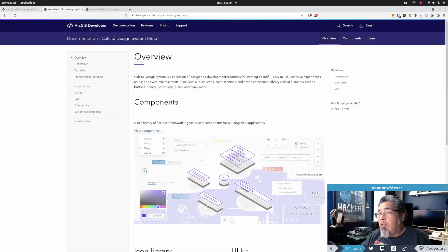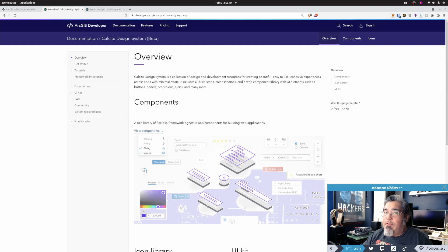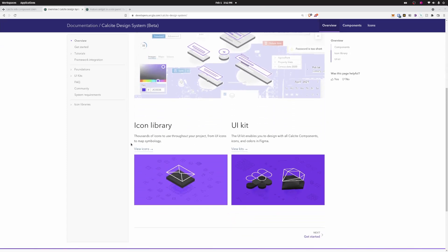Today I want to talk about Calcite and Calcite components — specifically how you can leverage Calcite components in your applications using the ArcGIS API for JavaScript. First, you want to look at the main page for Calcite, which is on developers.arcgis.com. You'll find the page for the Calcite Design System, which has a lot of information including components, the icon library, and the UI kit.